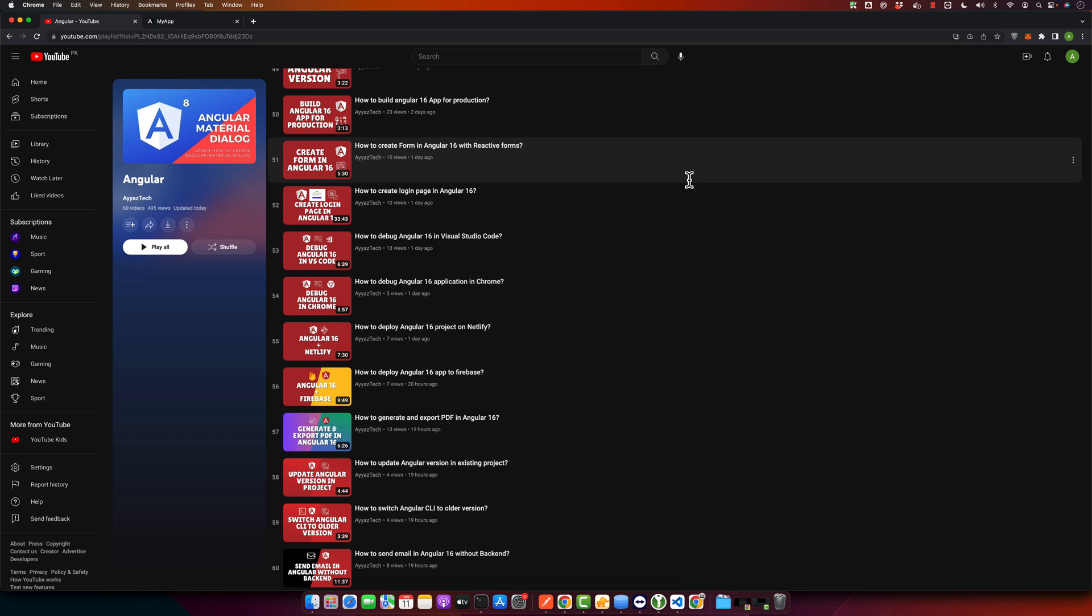So first things first, let's set up your JSON server. You will need to have Node.js and NPM installed on your machine. If you don't have them installed, you can download them from the official Node.js website, or you can also watch my previous videos where I have already shown how to do that.